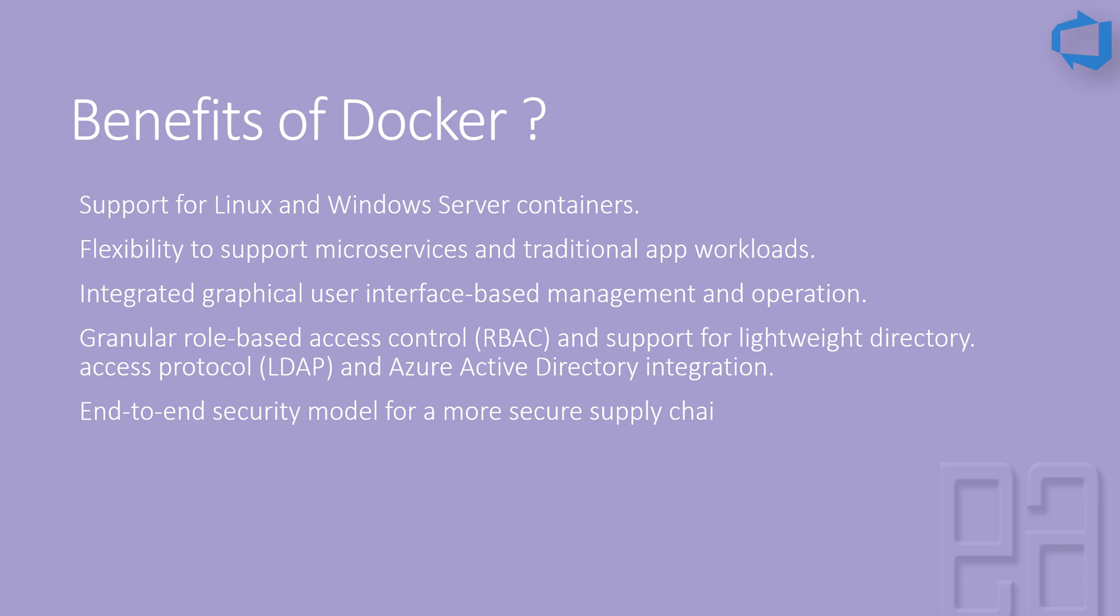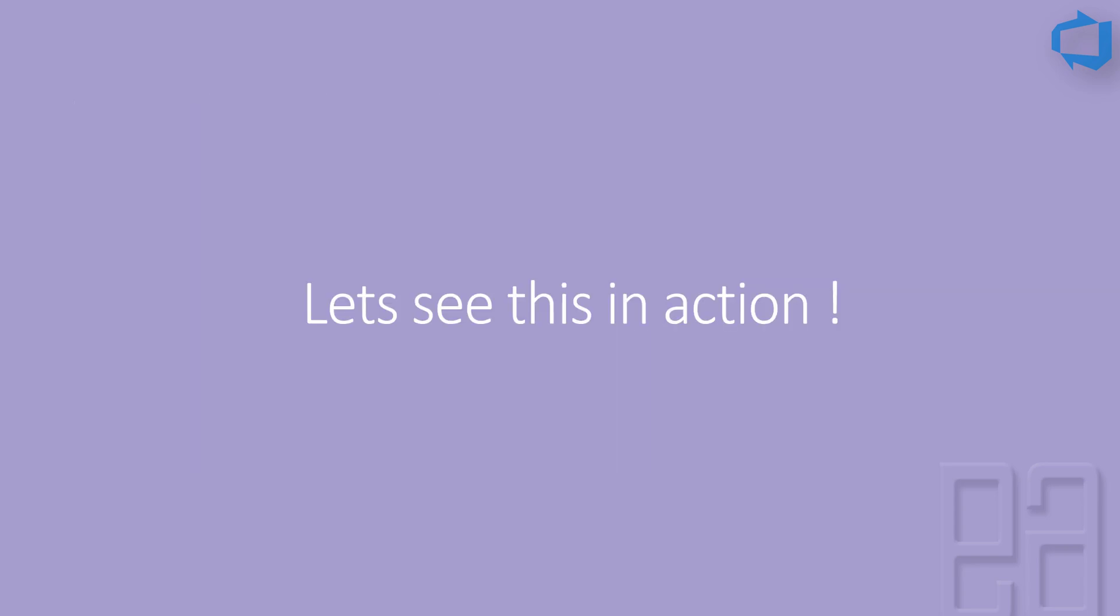We are not going to be discussing Docker in depth, but since we are going to be creating a Docker image and deploying it within the Azure Container Service, we need to know a little bit about Docker and why we are going towards Docker instead of the Azure App Service or on-prem solutions. Let's see everything in action. I'm going to flip to my Microsoft Edge Chrome browser.